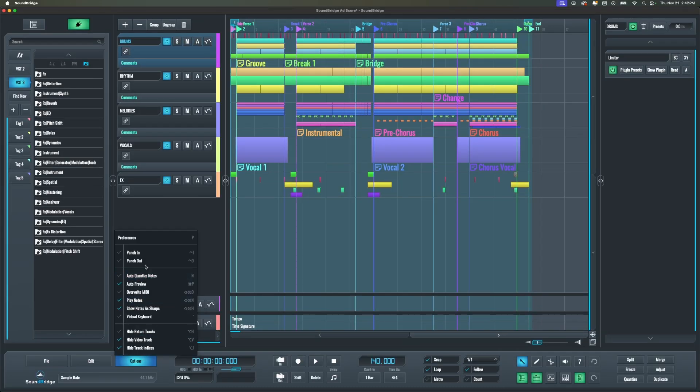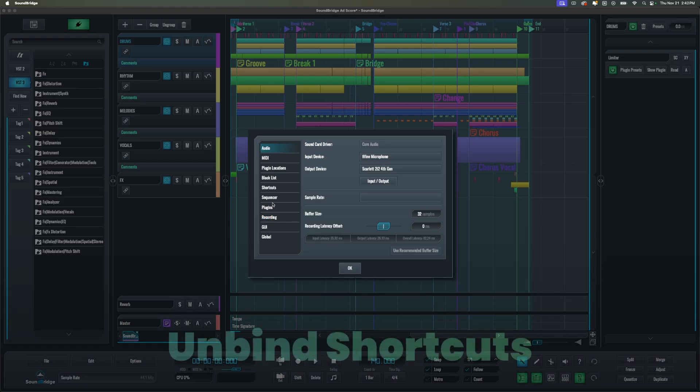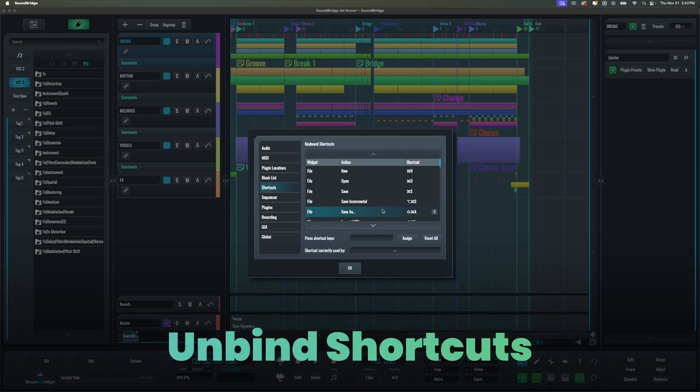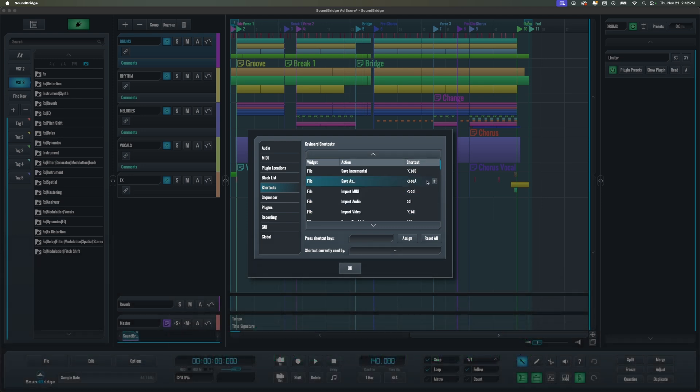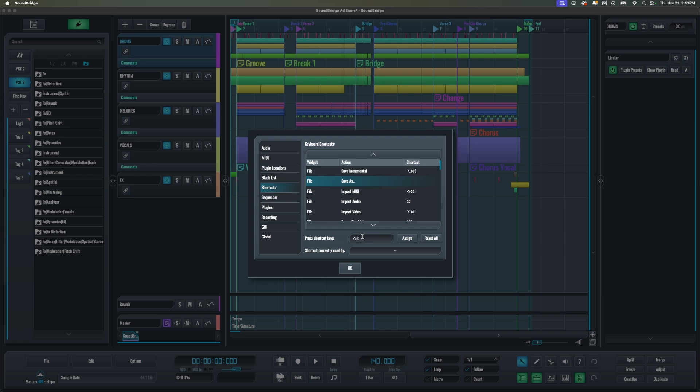Next, we also added the ability to unbind shortcuts completely for any action in the Preferences Shortcuts menu. So for example, I can just use this button over here to unbind the shortcut. Now if I want to create a new one for this one, I just click again, add my new shortcut, and click Assign.